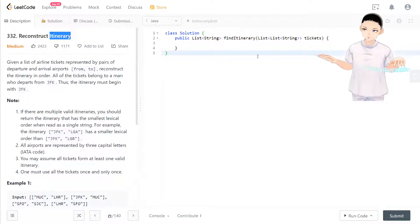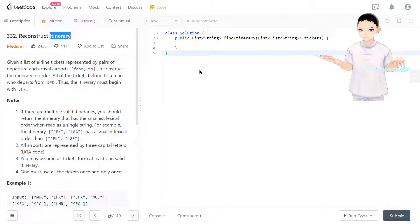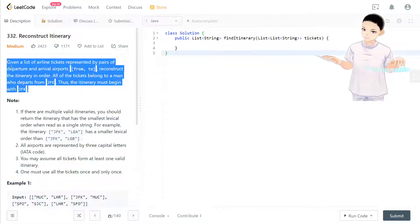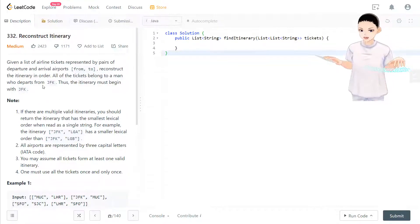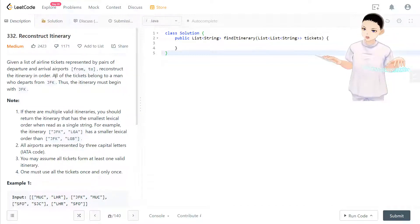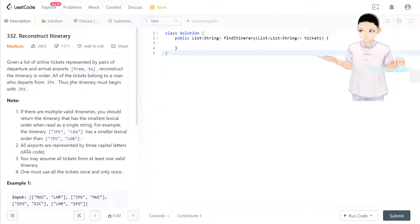Hello, welcome to my channel. I'm here to do my 100 LeetCode challenge. Today we have LeetCode 332: Reconstruct Itinerary. This question is asked by Twitter. The question says: given a list of airplane tickets represented by pairs of departure and arrival airports, reconstruct the itinerary in order. All tickets belong to a man who departs from JFK, so the itinerary must begin with JFK.